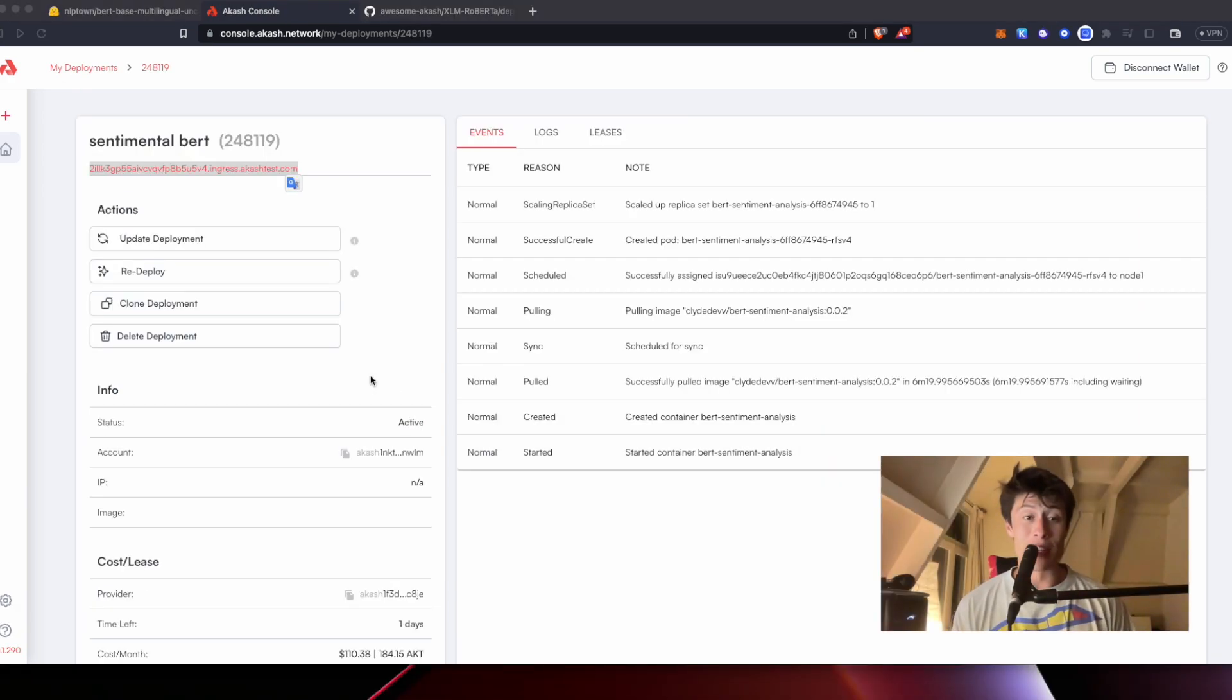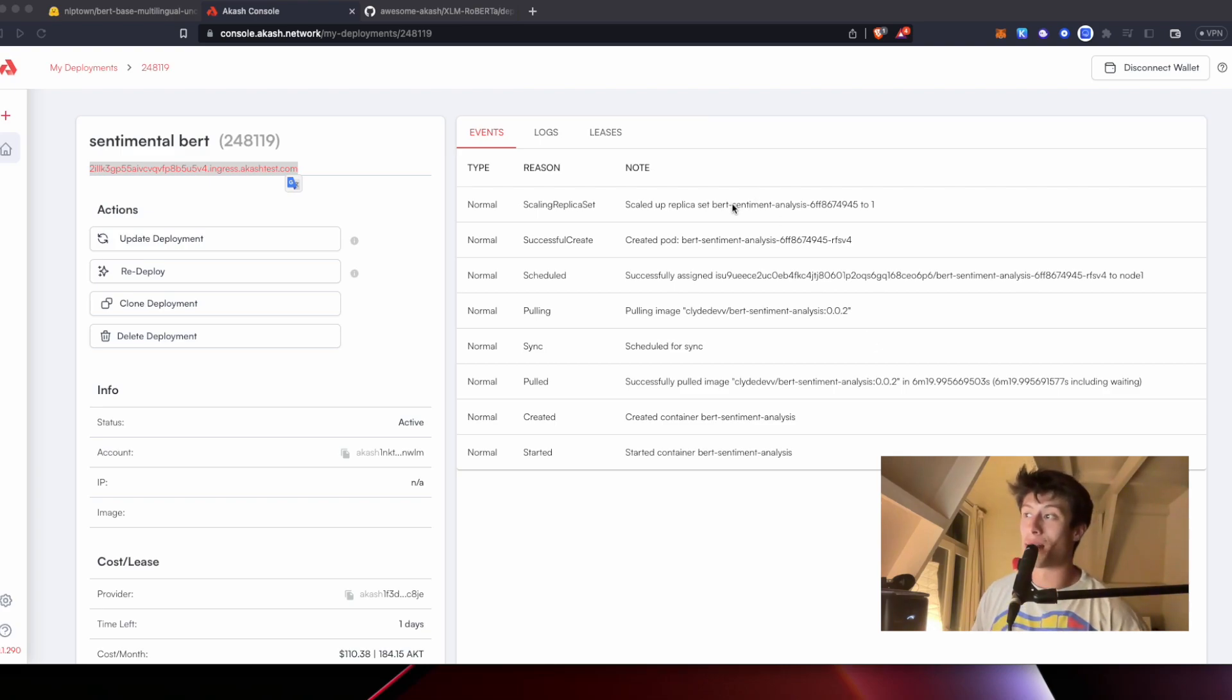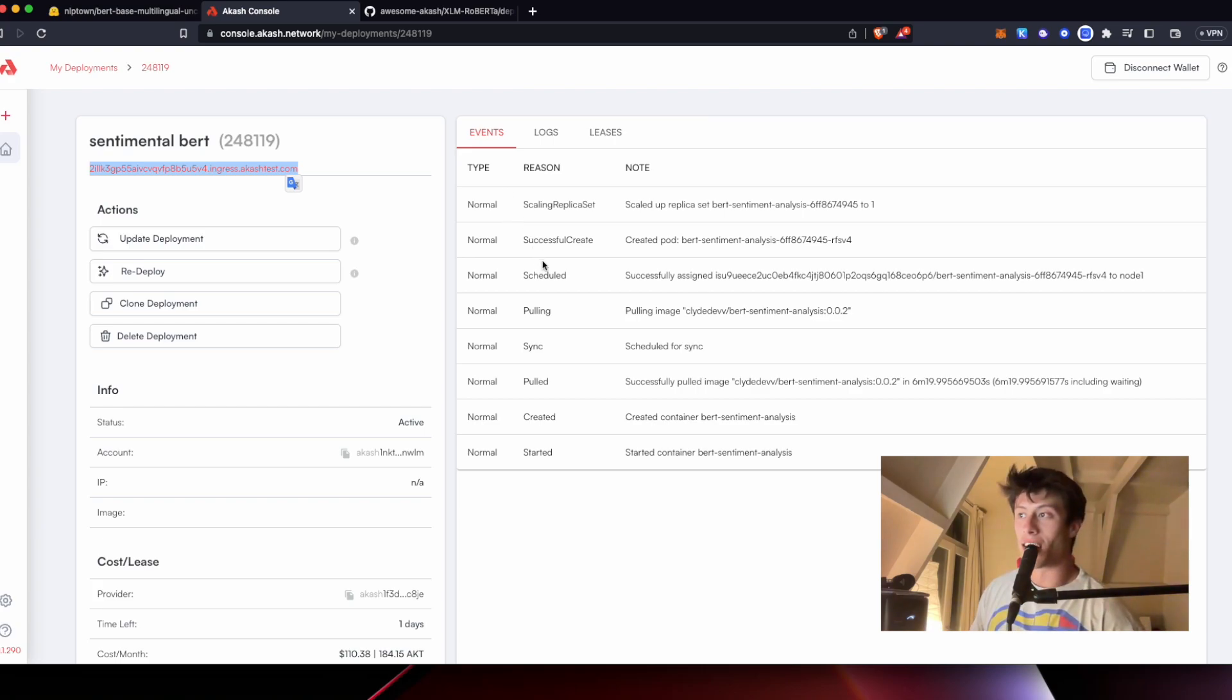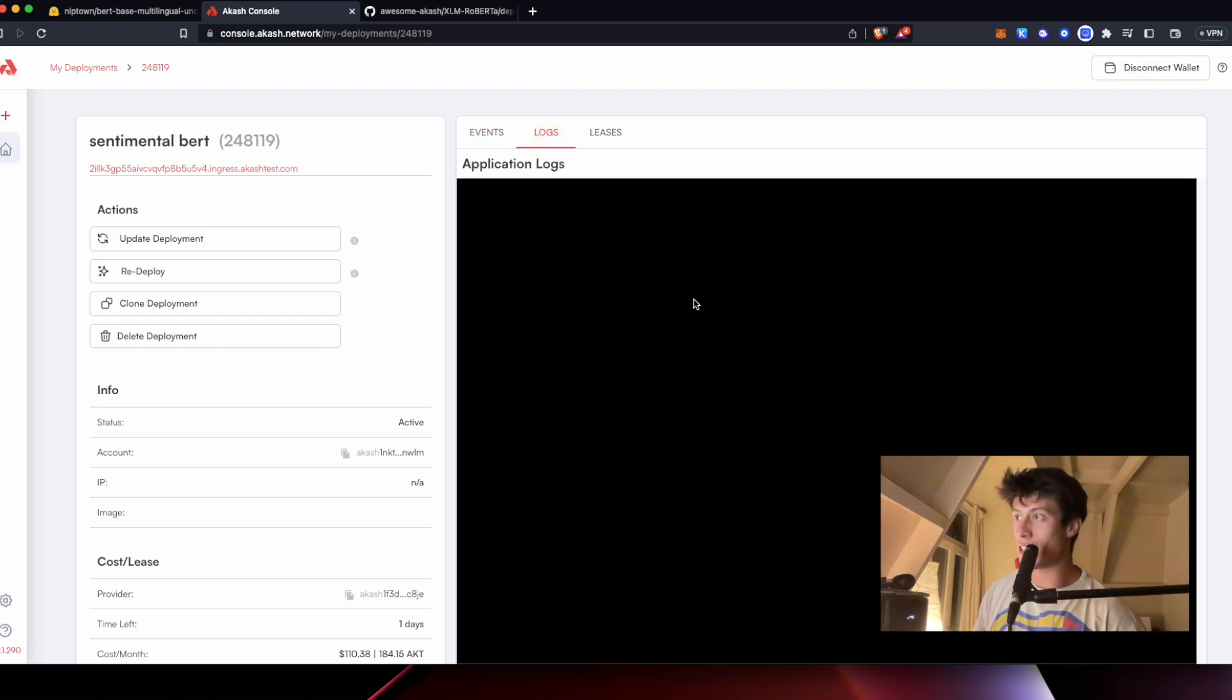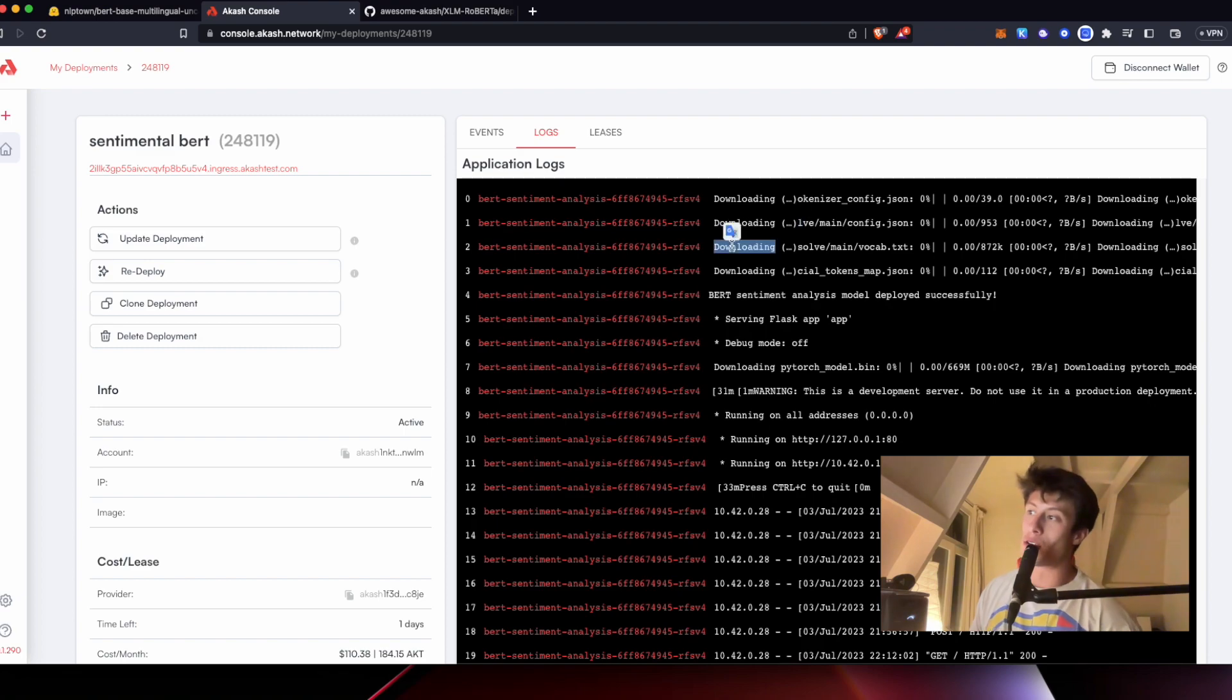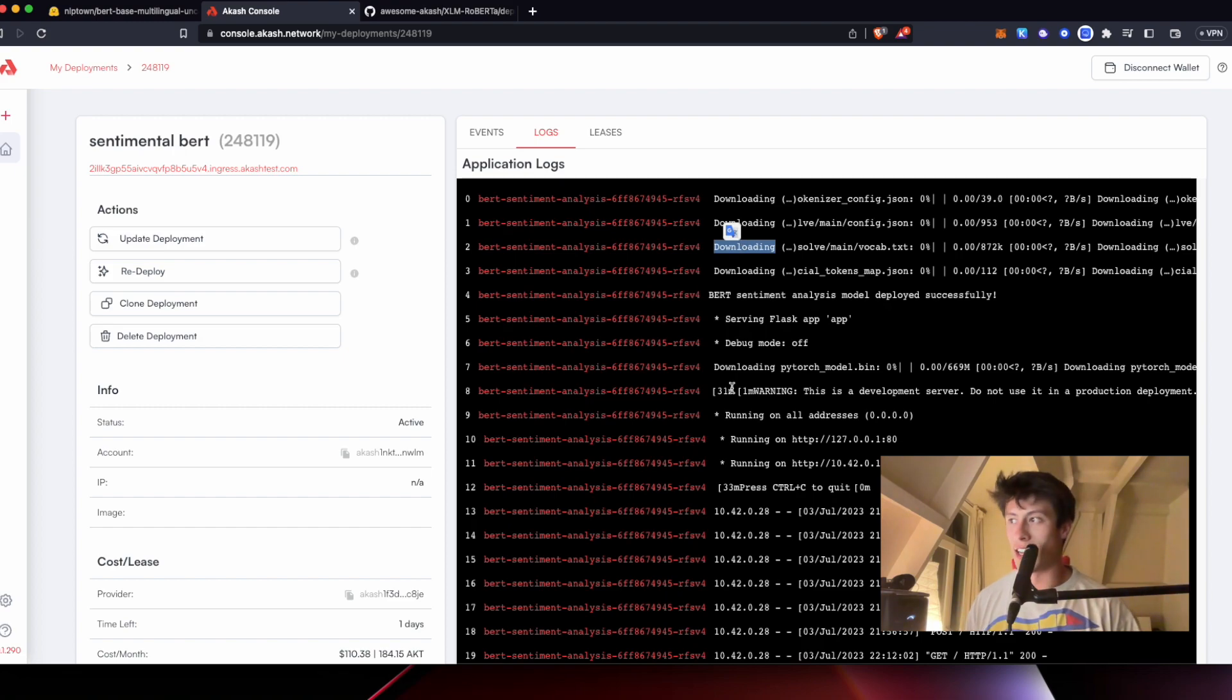All right, so good news. The deploy.yaml file we created, our very own BERT sentimental analysis model has been deployed. And you can see here all the events that led up to that. This involves pulling the image, syncing in, successfully pulled, creating the container, starting the container. And if we check out the logs here, you can see some of the packages that they actually had to download in order to run the model. This includes some of the dependencies that we included earlier, like transformers.